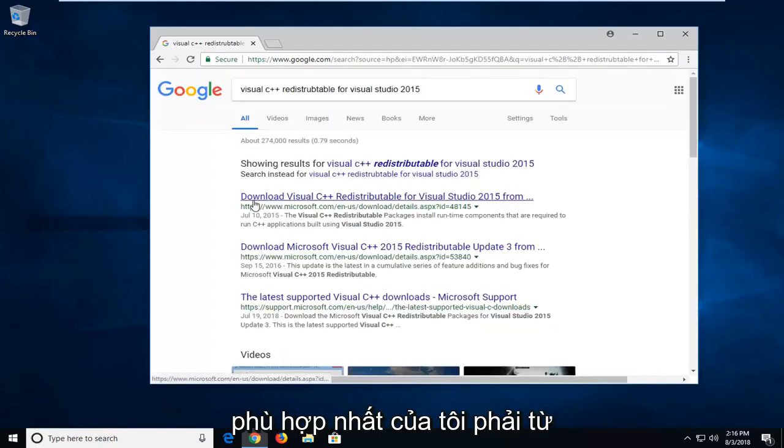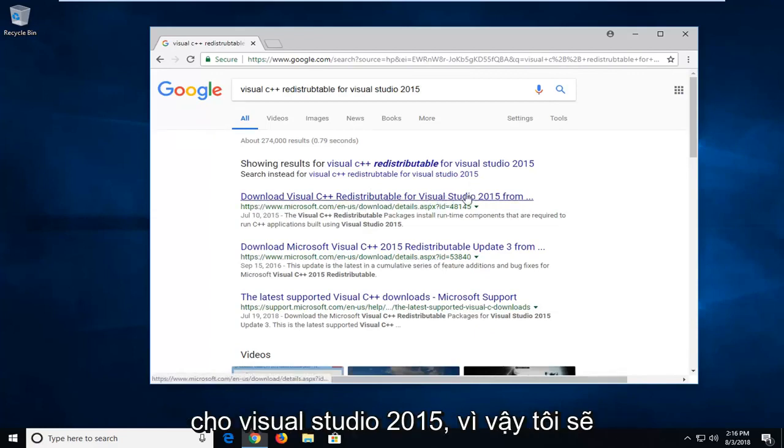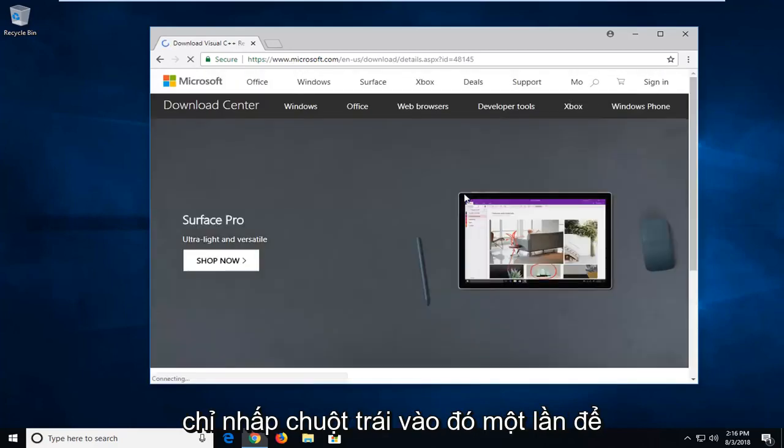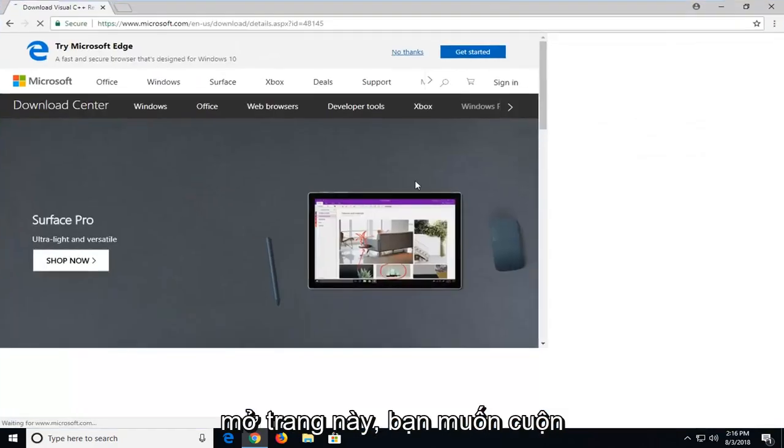One of the best matches should be from Microsoft domain to download the Redistributable for Visual Studio 2015. So I'm going to just left click on that one time to open up this page.